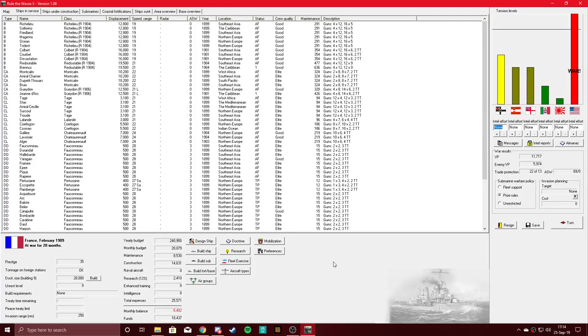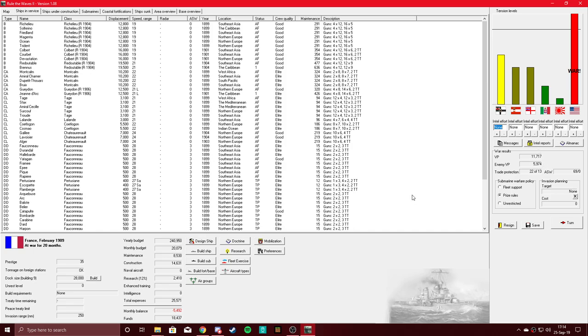Hi guys, battlegroupgamer here coming at you with another broadside of Naval Action. Today we're playing World of Warships 2, still continuing our French campaign, still at war with the Americans. I'm kind of hoping we win this war soon. We have more than a two-to-one victory point advantage.